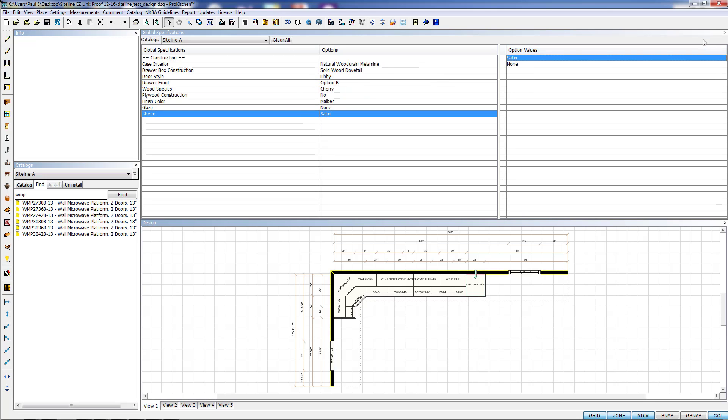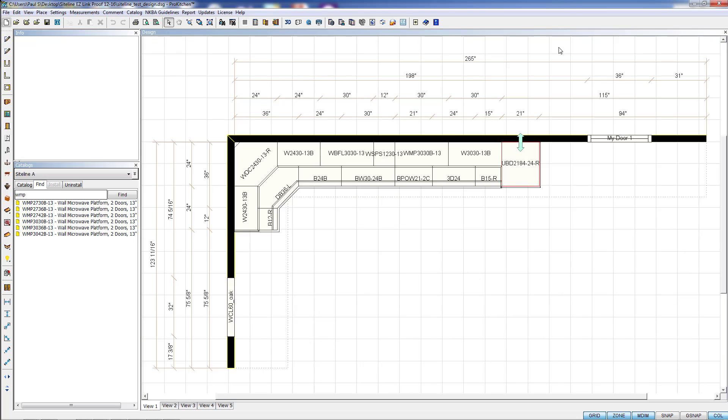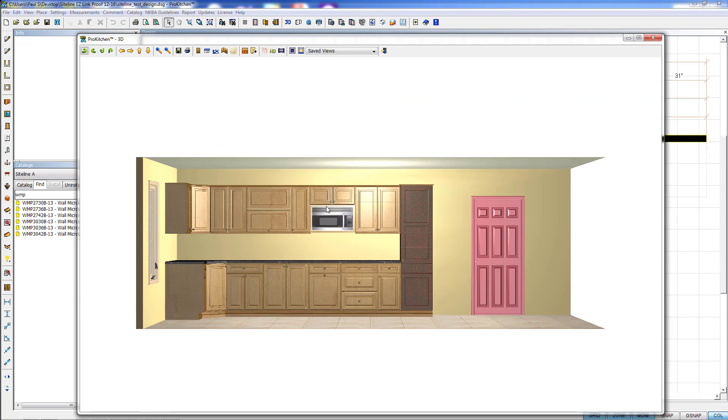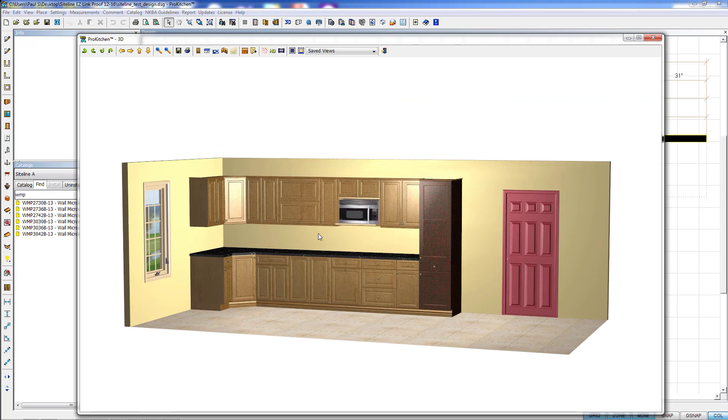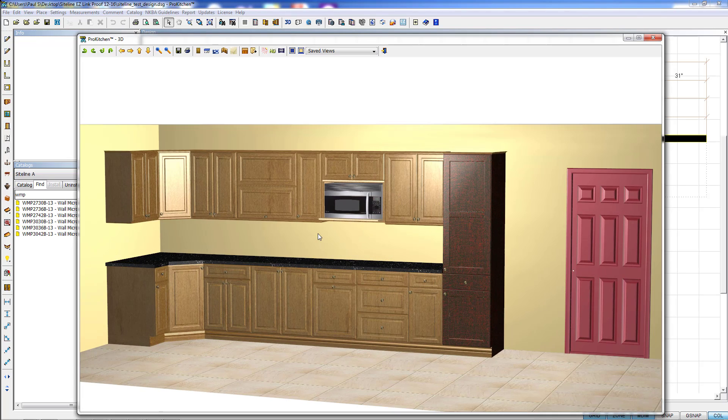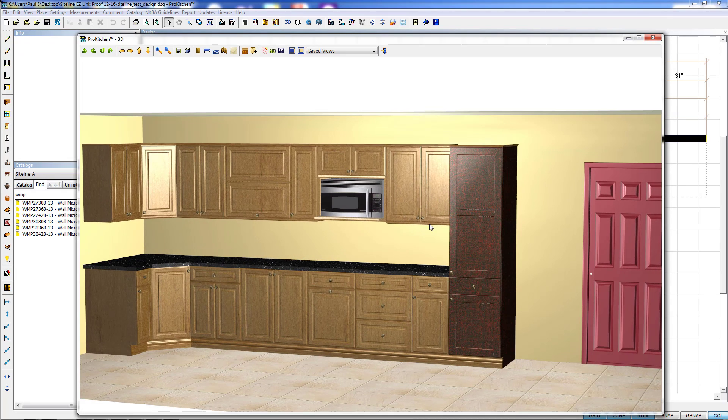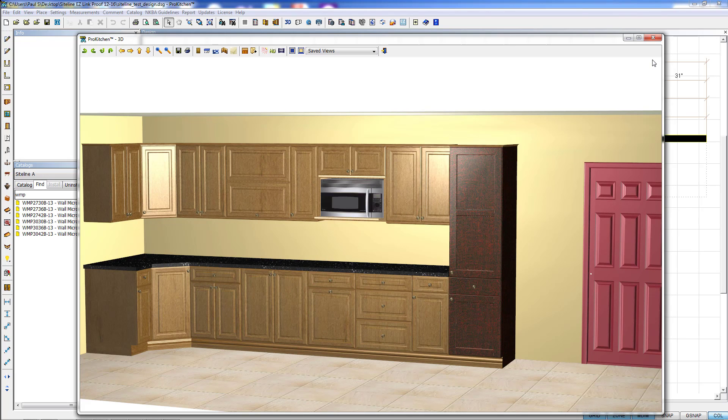So now we have the new set here. I'm going to close this, and we're going to pull a 3D and see our change. So here we've got our cabinet now in a different color and a different door style. So you can see how easy that was.